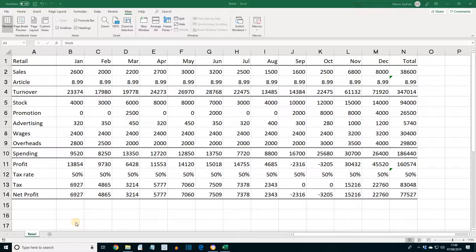Multiple conditions can be used to determine the formatting for the same cell. For example, a cell could be colored red if it's below a certain value, and blue if it's greater than another value.